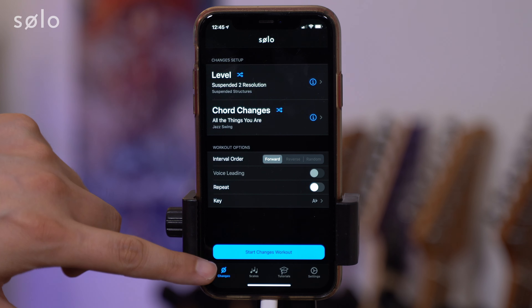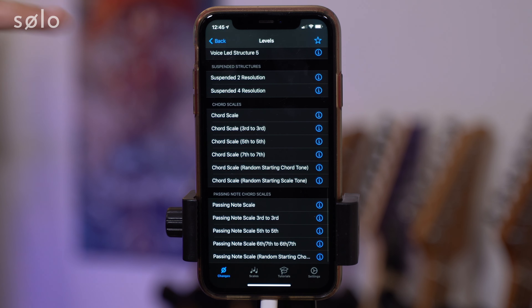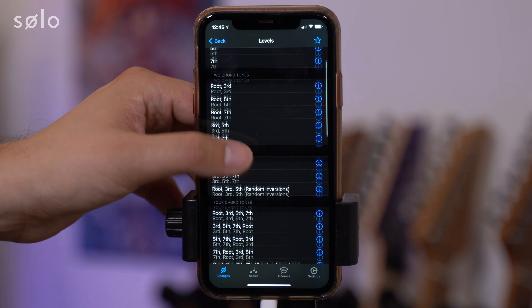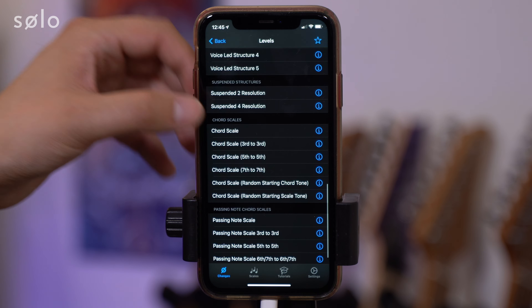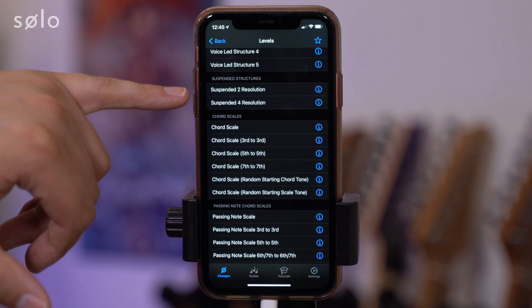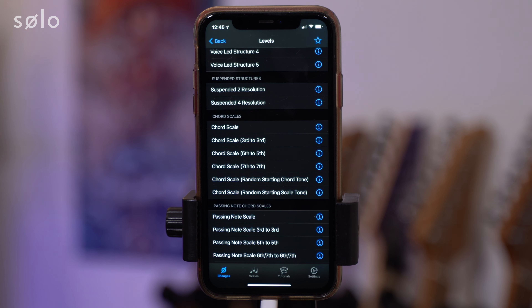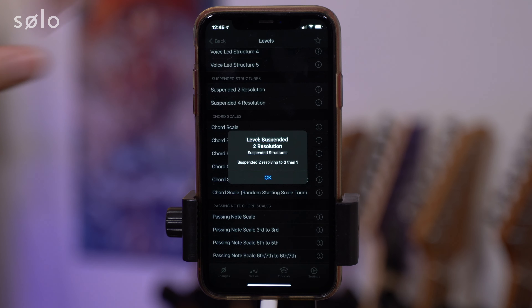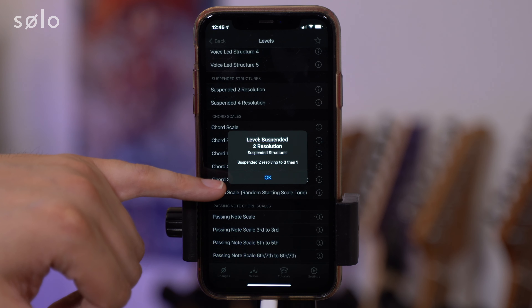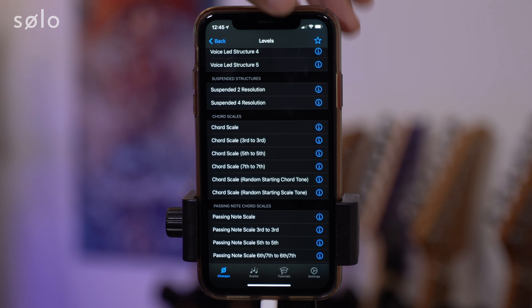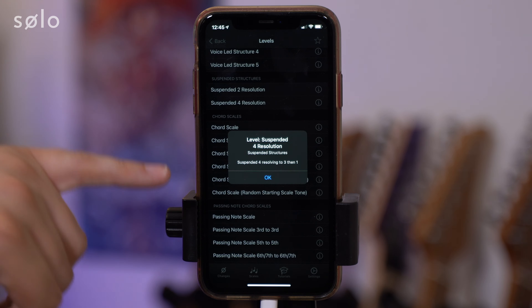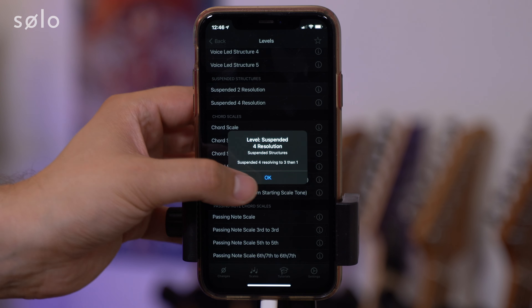We go to the changes trainer, tap on levels, and as we scroll back up to the top we've got our chord tones, then some melodic structures and voice led structures. Underneath the voice led structures we've got suspended two resolution and suspended four resolution. At any point you can tap on the eye icon and it will tell you more about the level. This says suspended two resolving to three and then one, and suspended four resolving to three and then one.